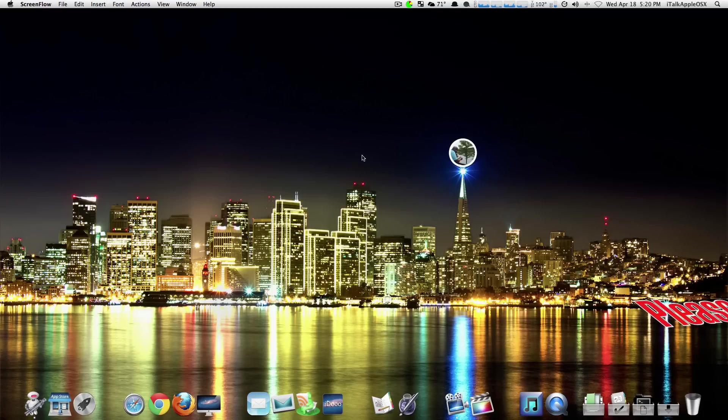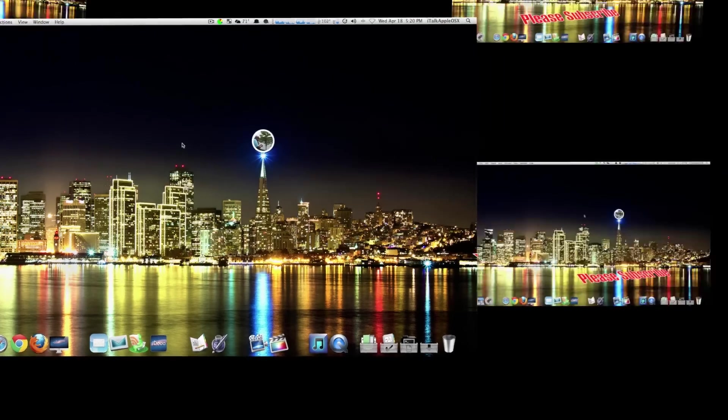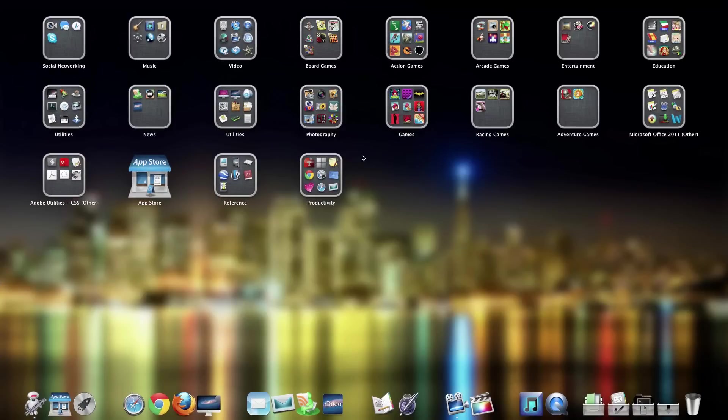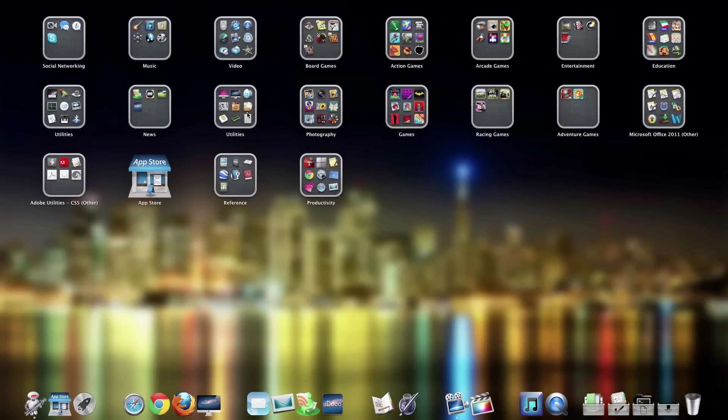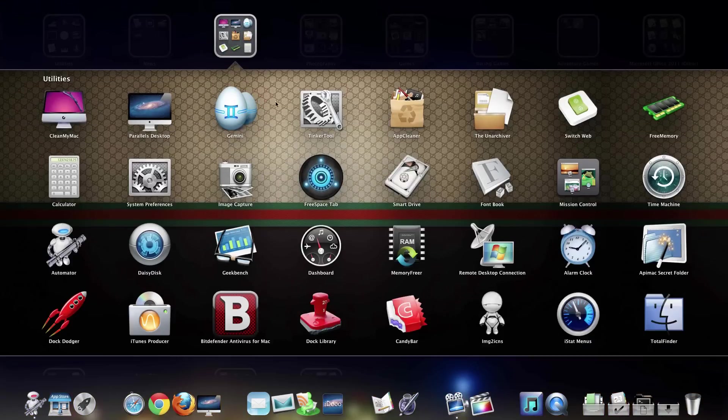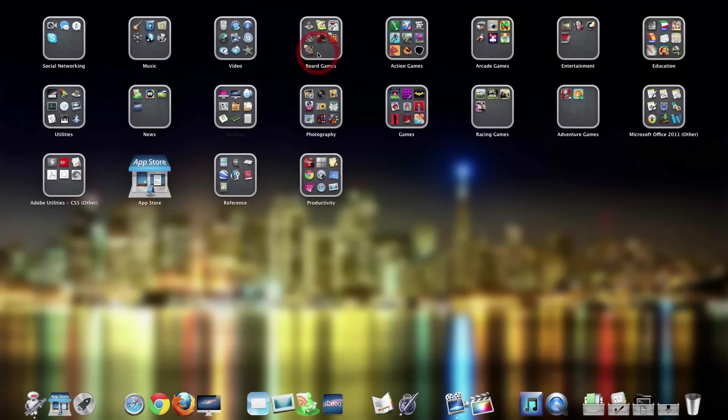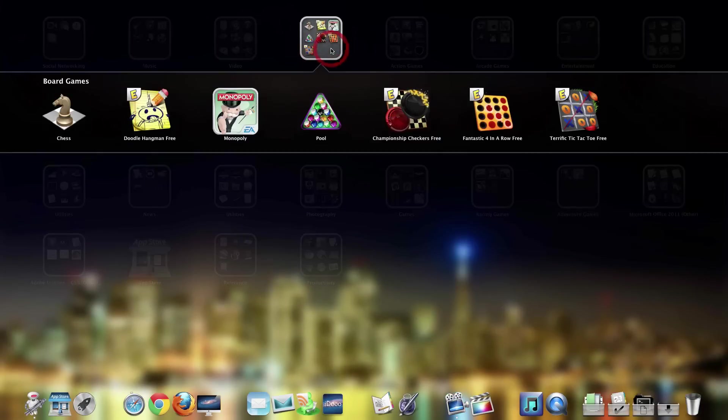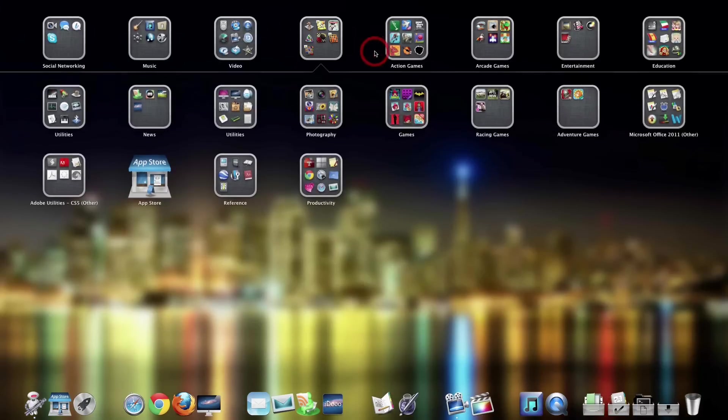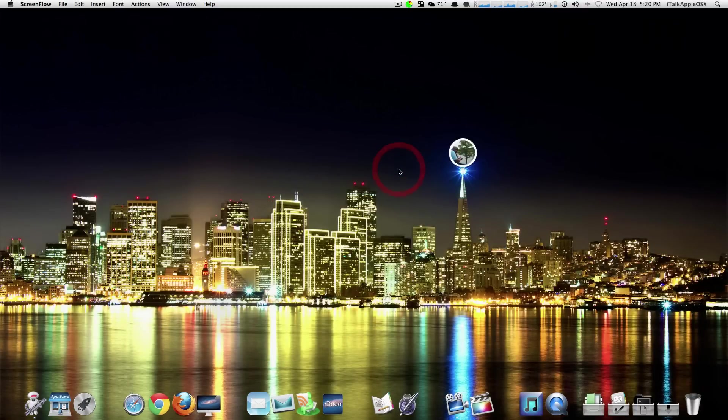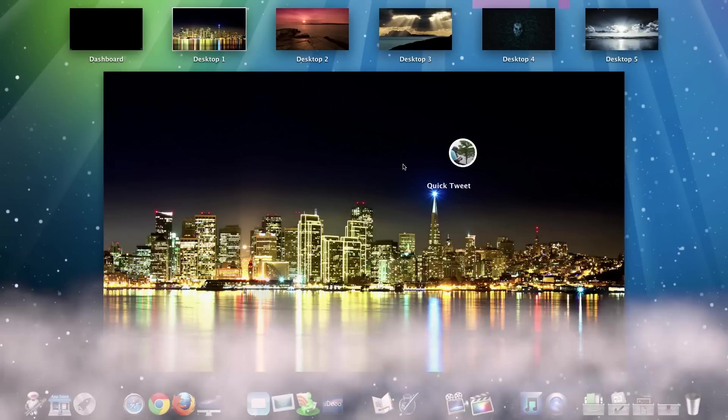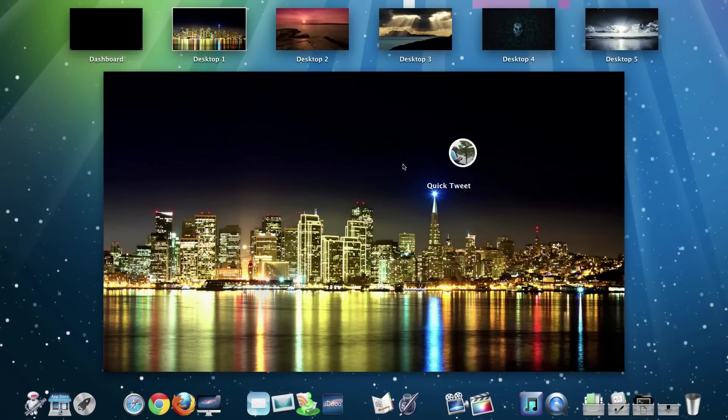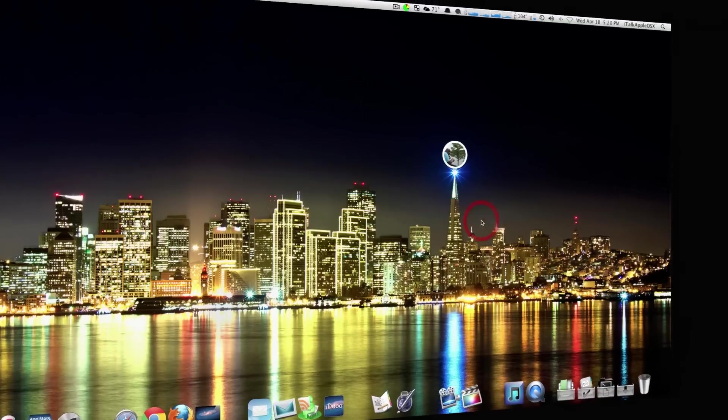Today in this video, we'll be going over how you can change your launchpad background here. Pretty cool. I got the Gucci background or whatever, that's cool. And I'll be showing you guys how you can change your mission control background here. As you see, that's pretty cool.